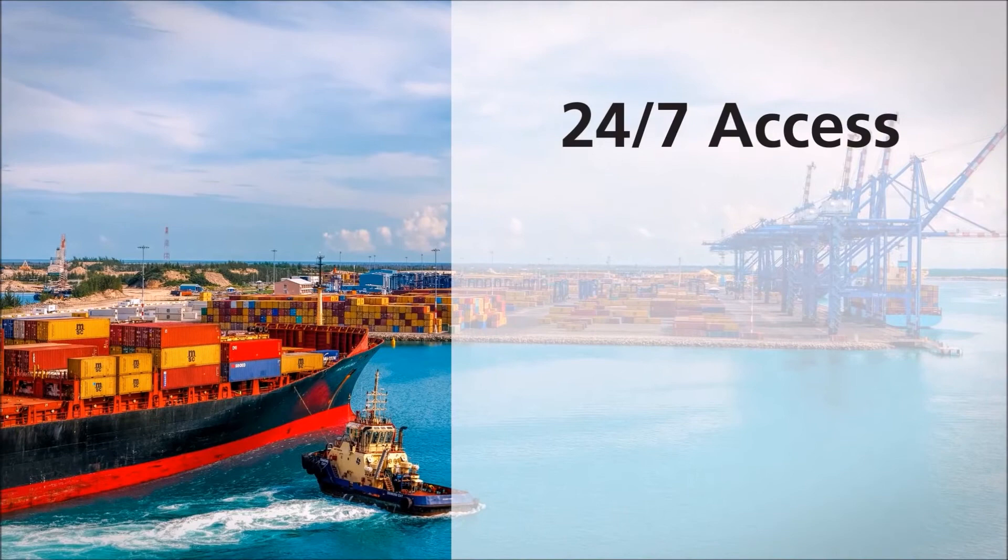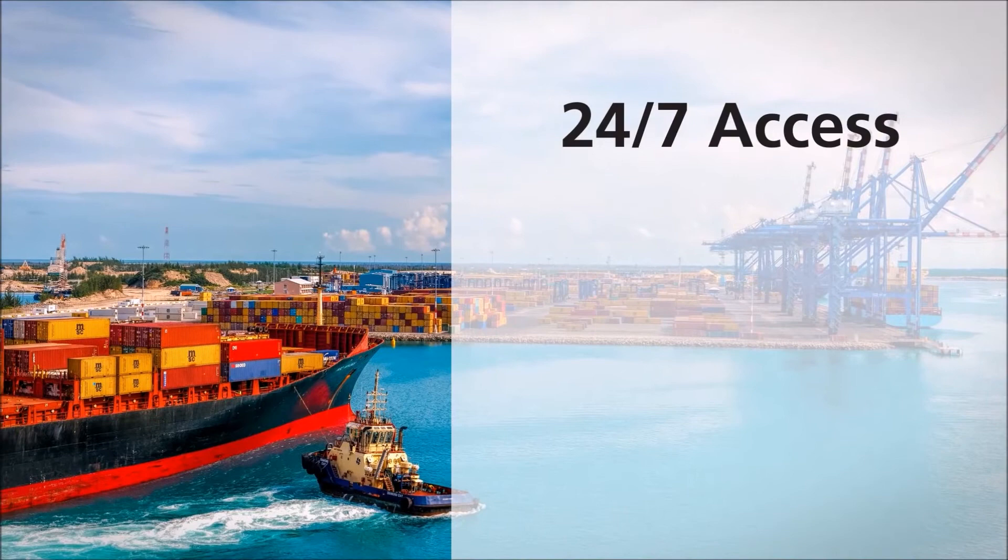With instant 24-7 access to sellers in every port around the world through web and mobile apps, ClearBunker Platform offers a more efficient and effective procurement process with full functionality.